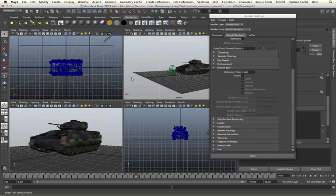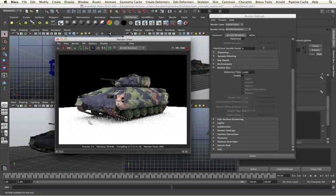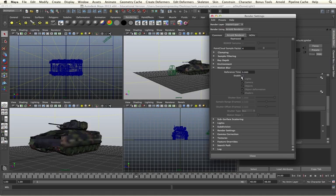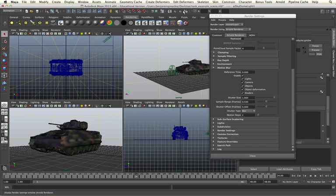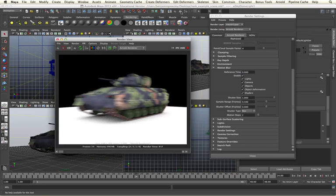If I render quickly, we will see that we have no motion blur at the moment. But by simply enabling the motion blur within the render dialog, and re-rendering, we will see we have motion blur applied to our tank as it is moving through our shot.